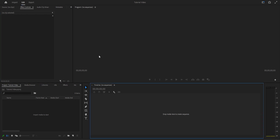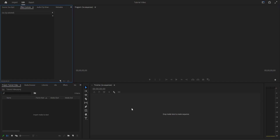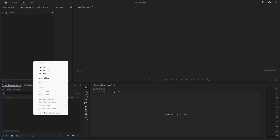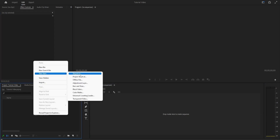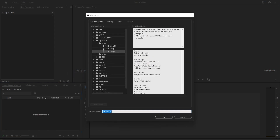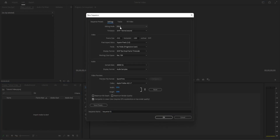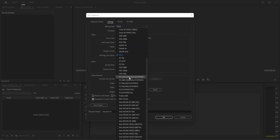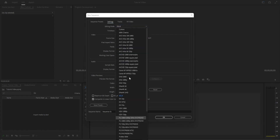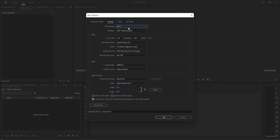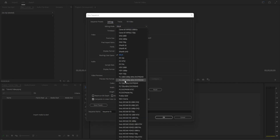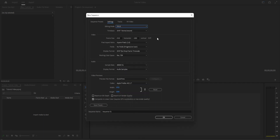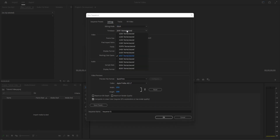The first thing you will need to do is create a new sequence. Go down here and click on New Item > Sequence. You can set up the sequence settings, which is going to determine all the different settings of the video that you're going to be editing. You can either select one of their templates or go to Custom and set the frames per second.